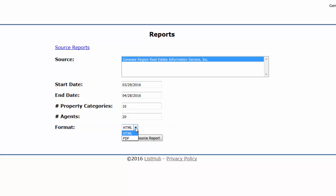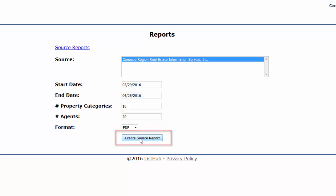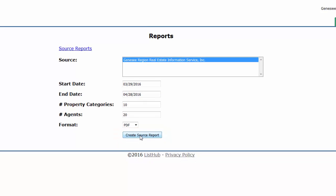Choose the report format, either HTML or PDF, then click the Create Source Report button to generate the report.